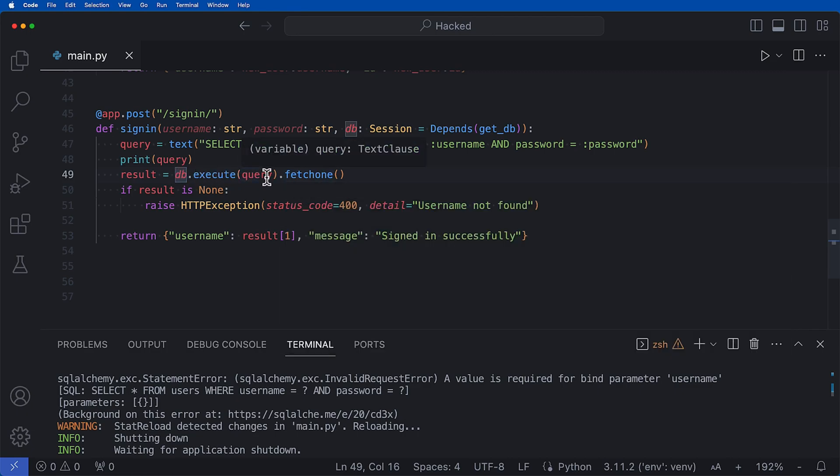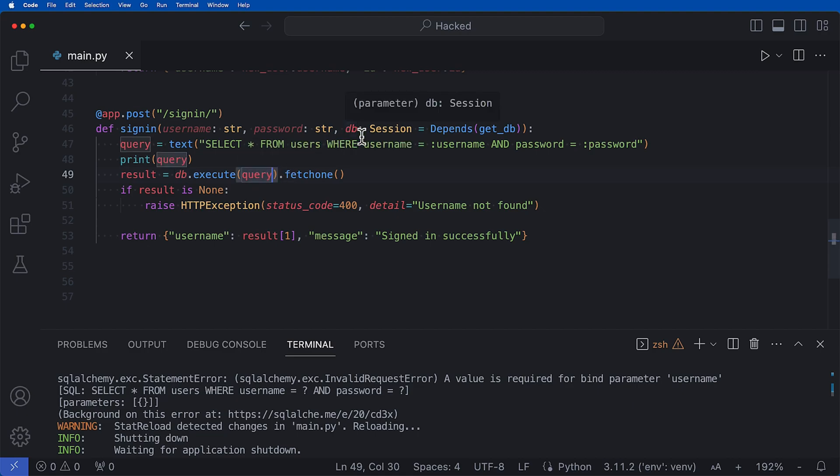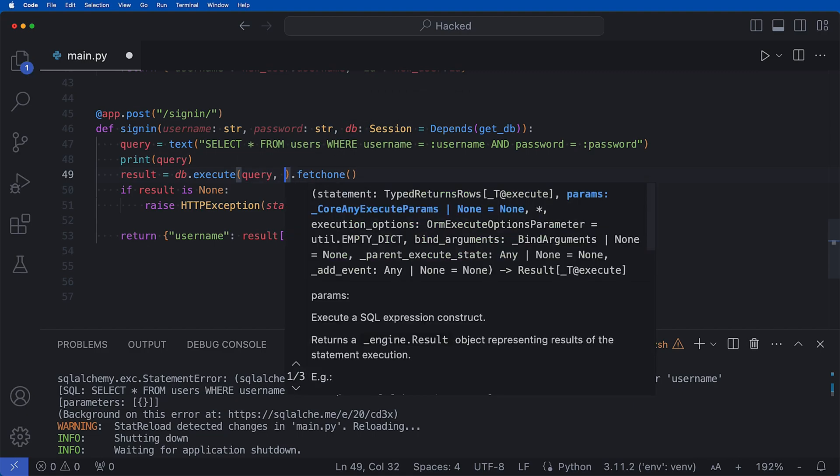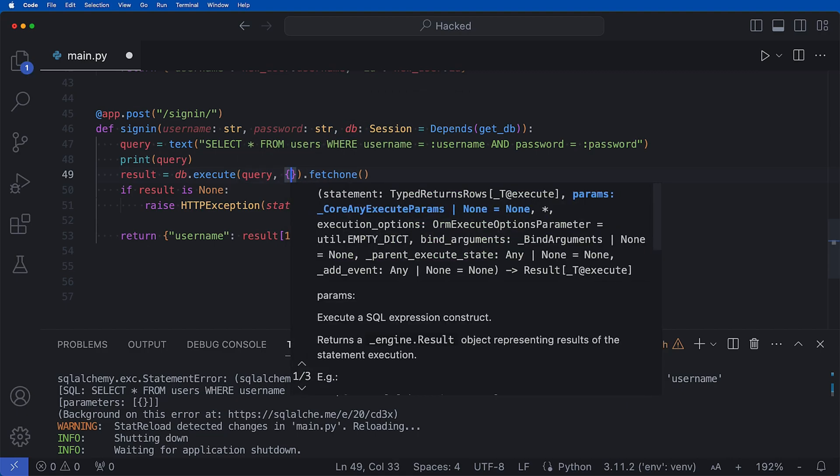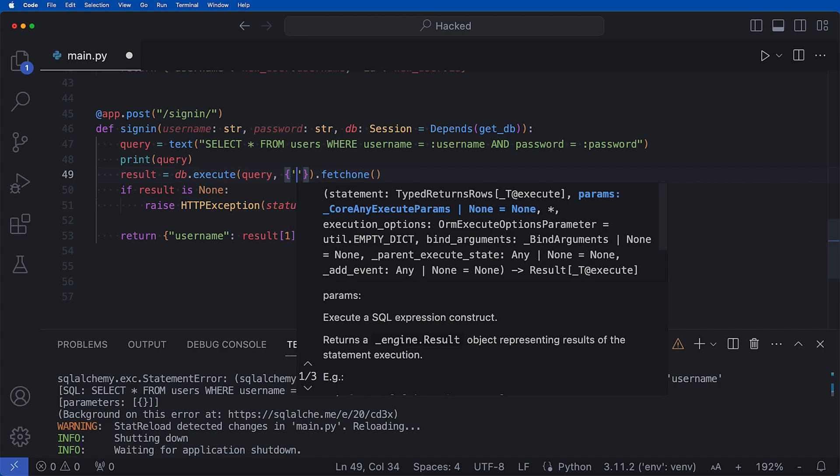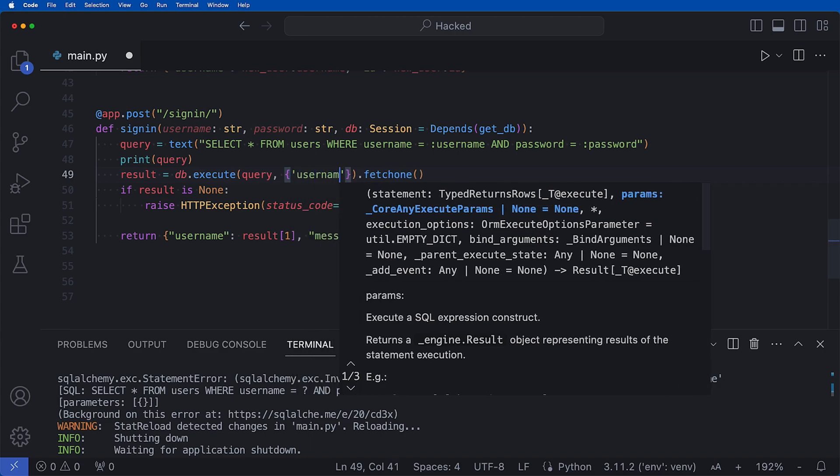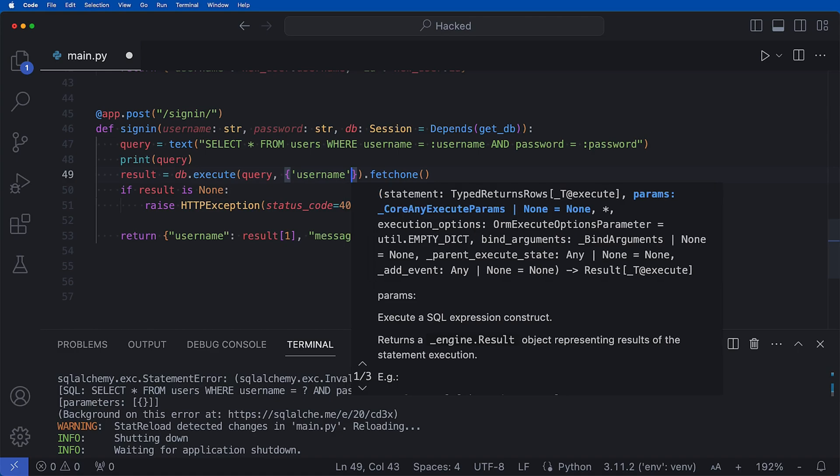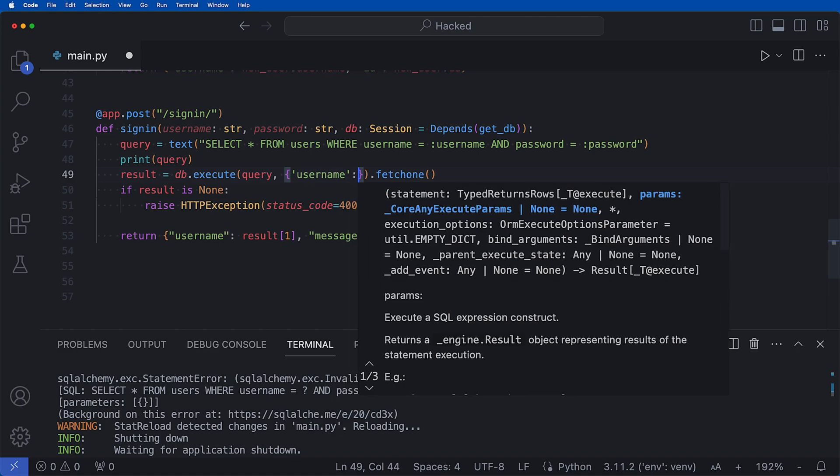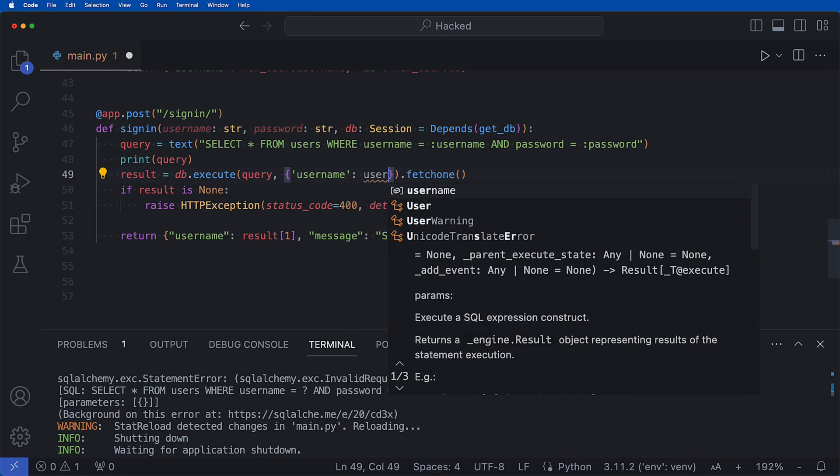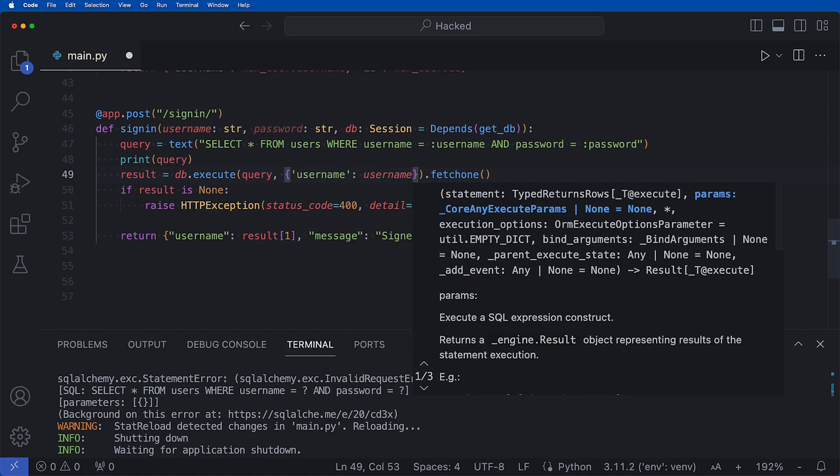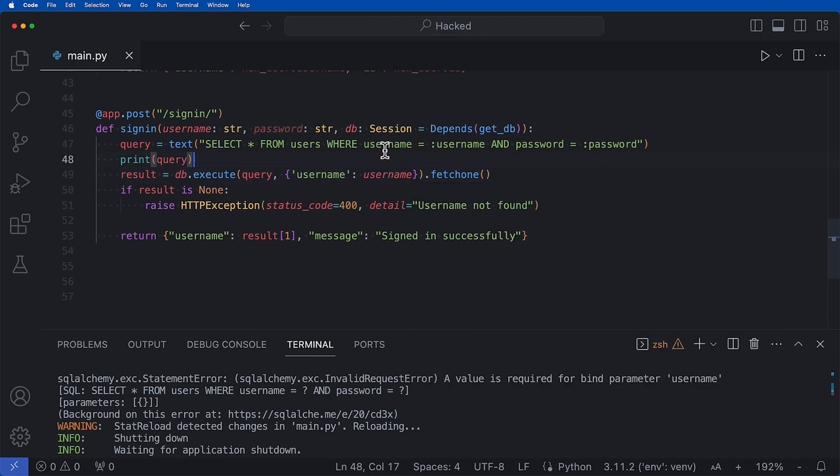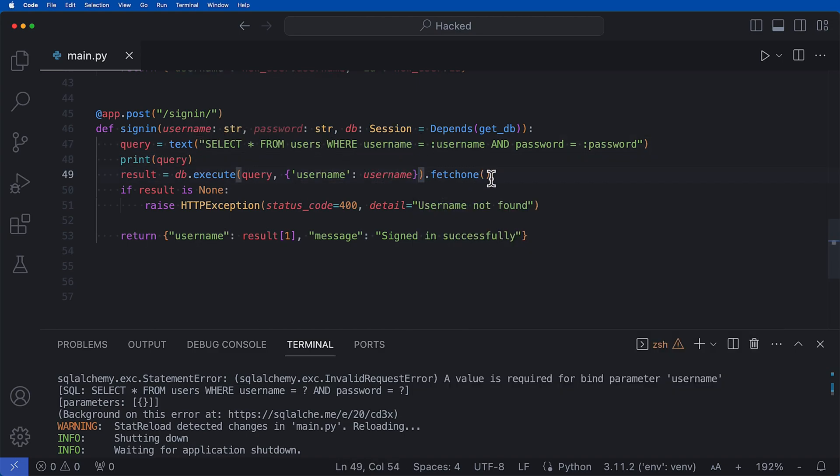So right here we can now pass into our db execute exactly what that username and password will be. So result.db, we can say query, and then right after this, let's go ahead and say comma brackets where we want our username to equal our username parameter just like that. So now the username is going to be equal to the username that we are passing in.